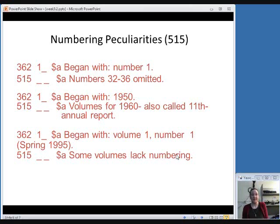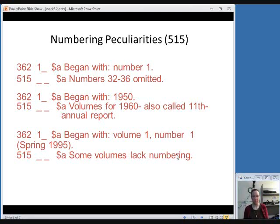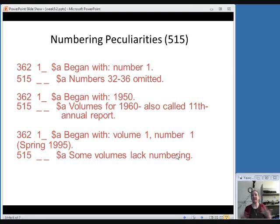Or you can include something like the fact that some volumes lacked numbering. If there's just no indication on the item of what number it is, you can put that in your record as well, just kind of let people know that there are some peculiarities. Again, with serial records, we're trying to reflect the whole run of the publication rather than just one monograph.